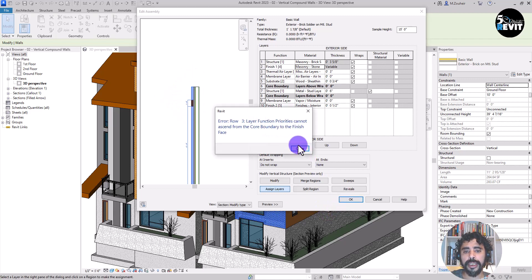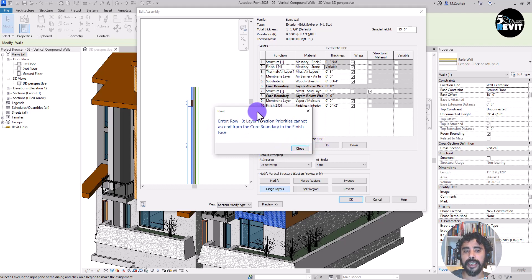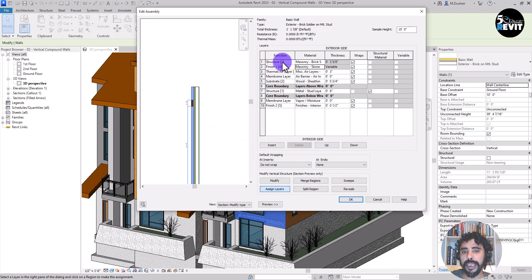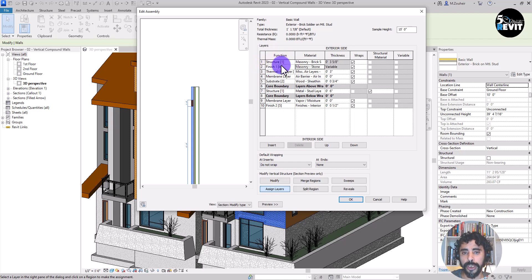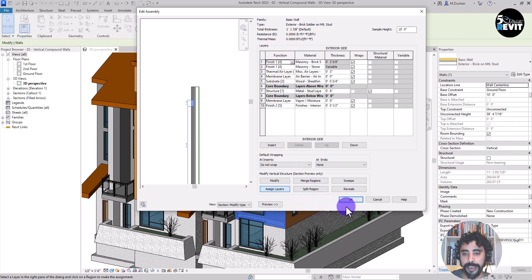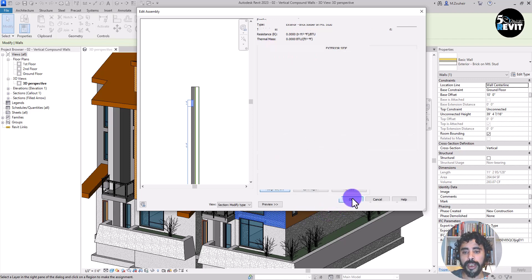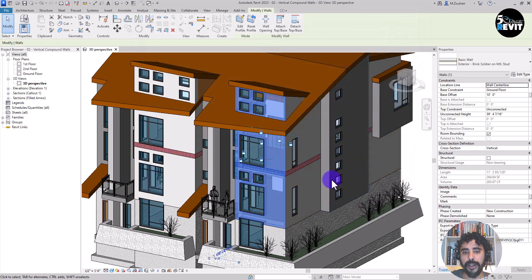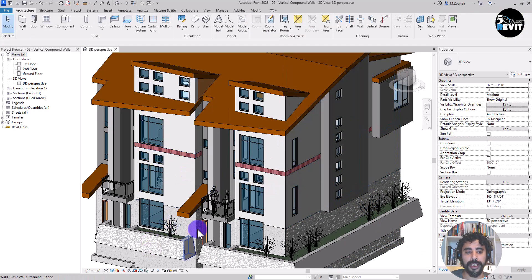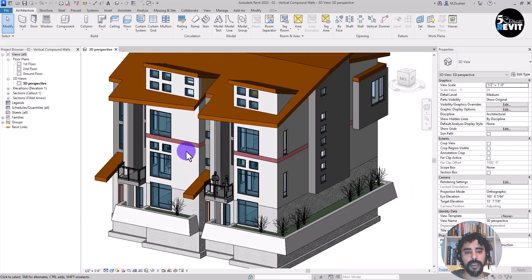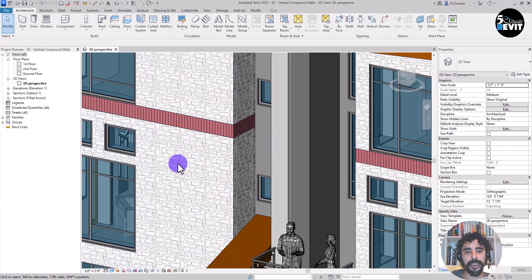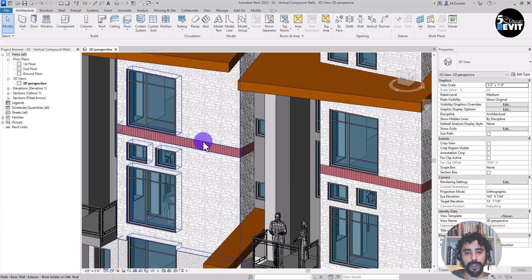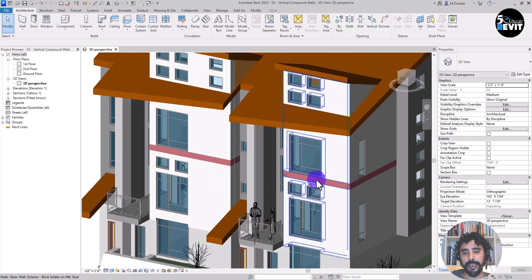Now you see that layer priority error. Sometimes this is important because if you see here, I forgot to put that as finish one. That's a good error that we will learn from. If we go here and we change finish like that, now we can go like that. And now we see, now you see this brick soldier course applied to my model.